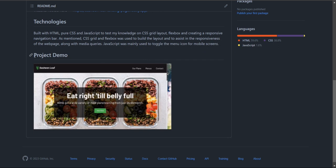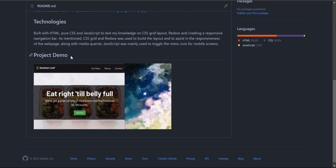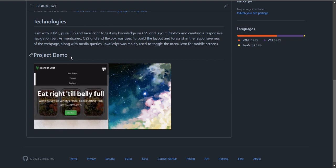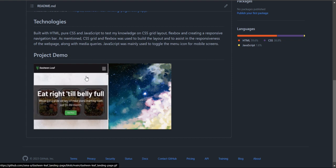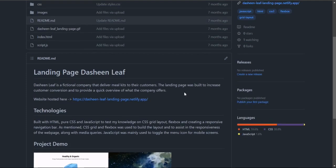The third section is the project demo which is a screen recording of the completed project. Here I just have a screen recording that I converted into a gif or jif depending on the pronunciation.